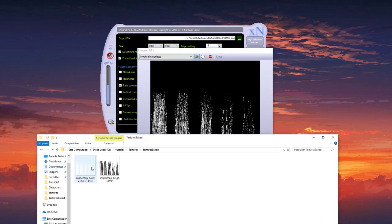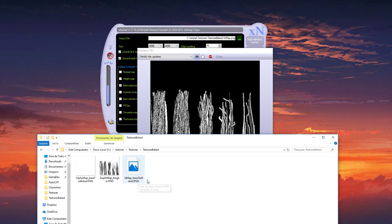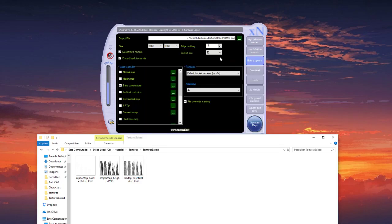So now we have the alpha, the ID, and for the last one the root map.